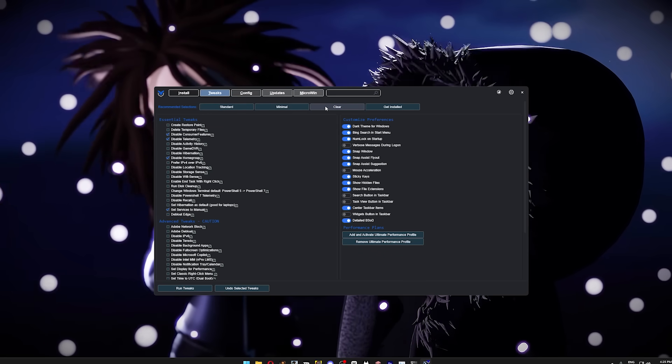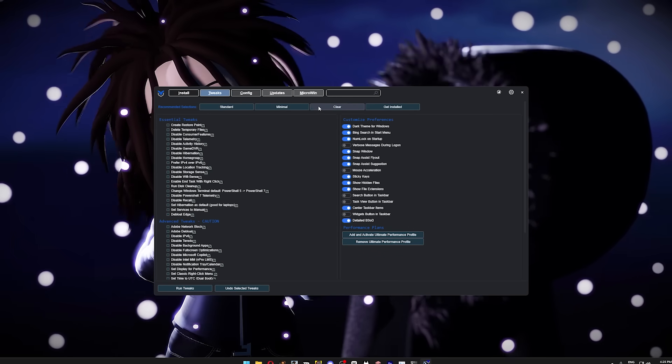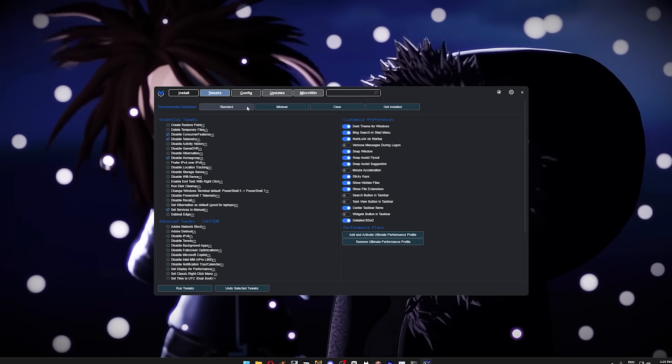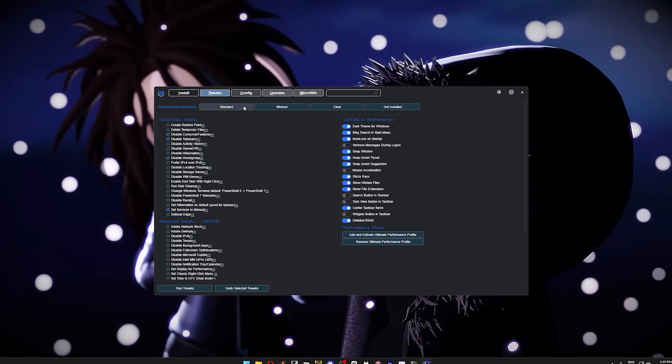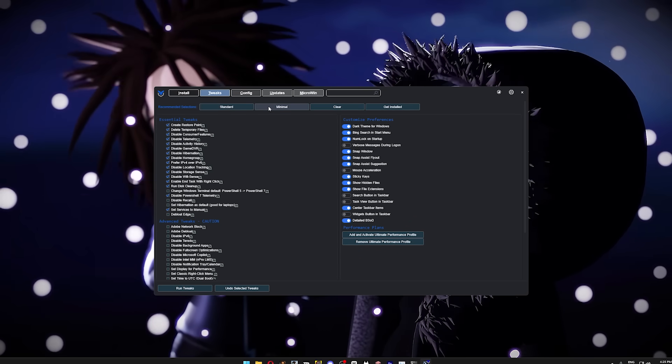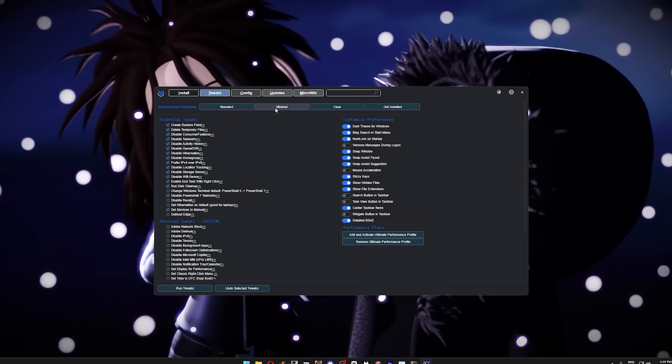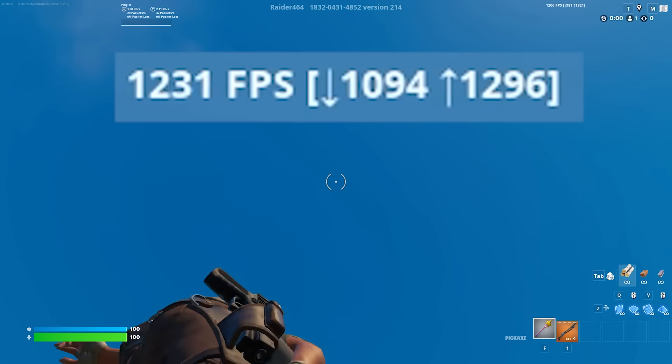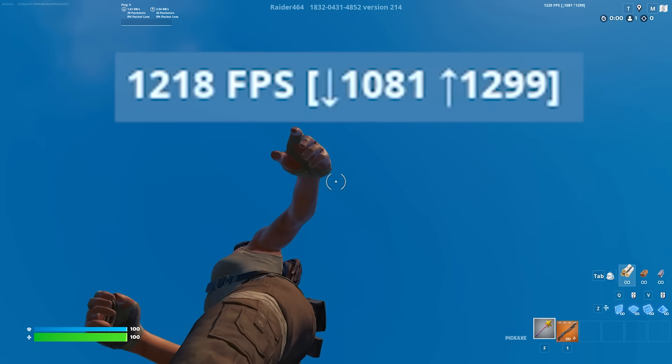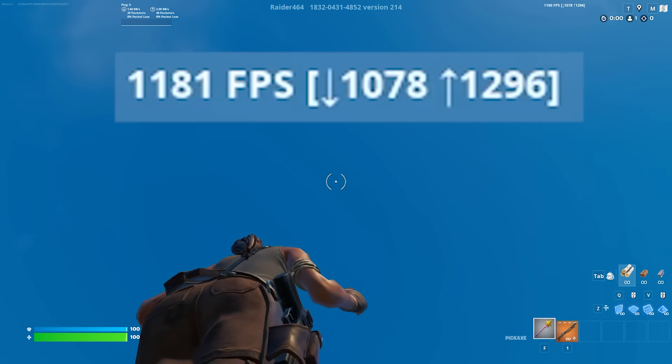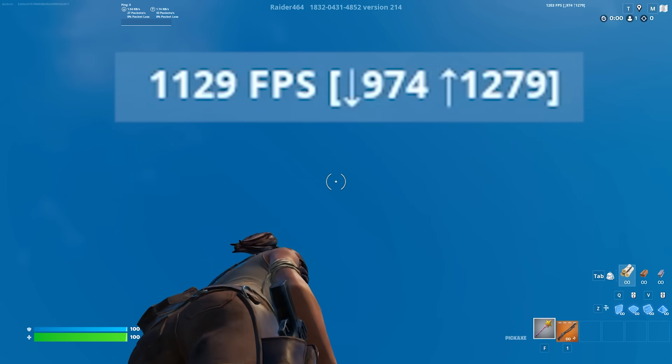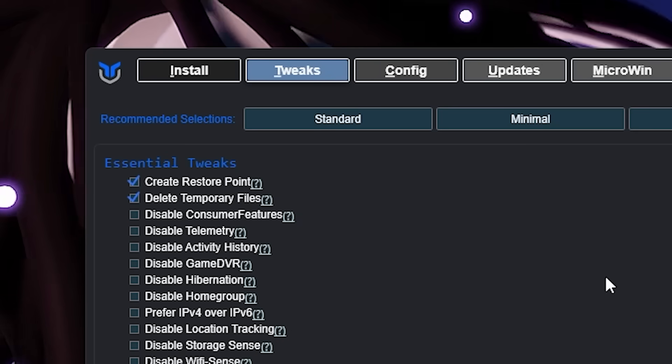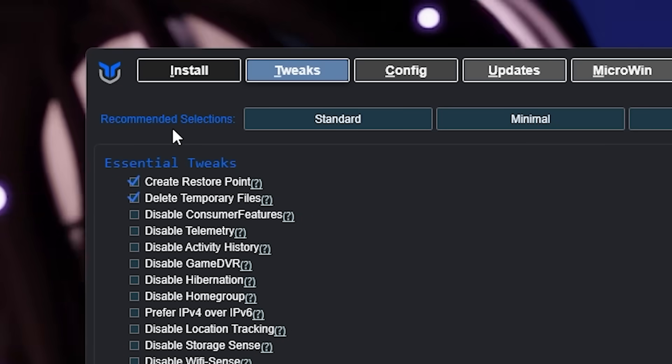There are a lot of options here, but if you just want the most performance in the least amount of time, you can simply press Standard or Minimal at the top, then click Run Tweaks at the bottom, and skip to the next chapter of this video. But for the rest of you who want to use the same optimizations as myself, I'm gonna show you what settings I personally use, so of course we're gonna create a restore point in case anything goes wrong, clear out the temporary files folder, and disable consumer features.